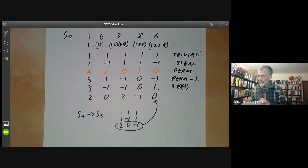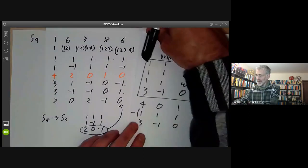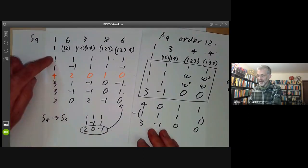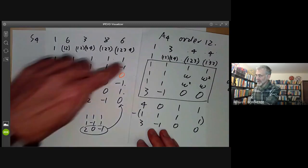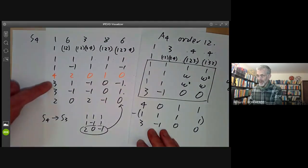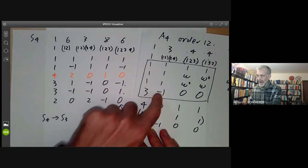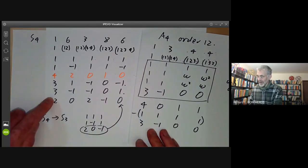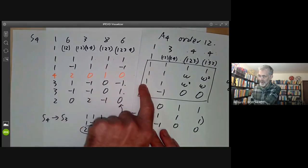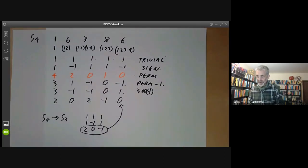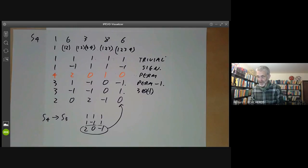Notice that you can compare the character table of S4 with the character table of A4. Every representation of S4 restricts to a representation of A4. These two one-dimensional representations restrict to the same one-dimensional representation of A4, and these two three-dimensional representations restrict to the same three-dimensional representation. However, this two-dimensional representation of S4, when restricted to A4, becomes reducible and splits into the sum of two one-dimensional representations. So when you restrict representations, sometimes two become the same, and sometimes one becomes reducible and splits.